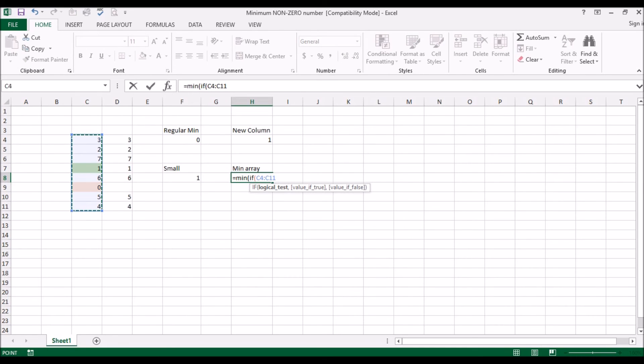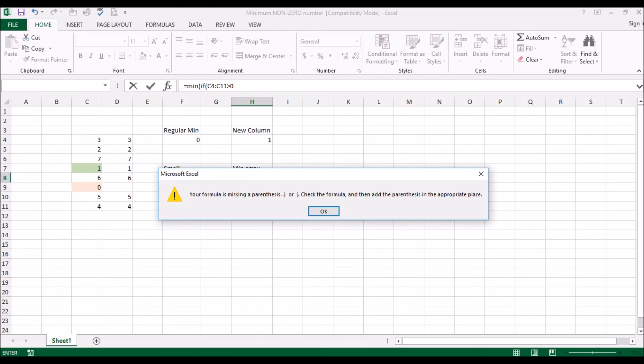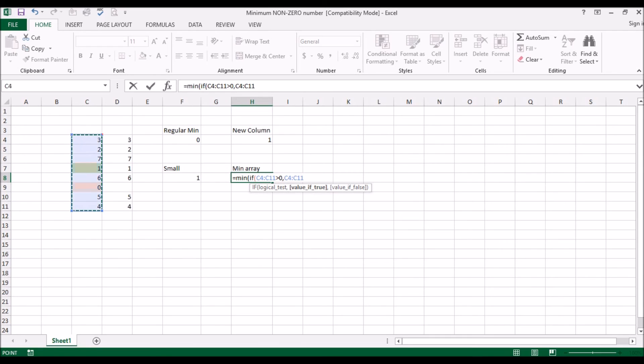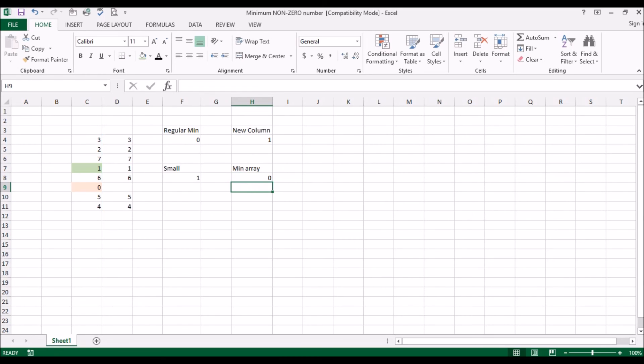Okay, so within this you say if this is greater than zero, if this is greater than zero, then there would be this list here. Okay, and then close brackets. Now if I were to just hit enter now, it would give us a zero. Okay, that's because you see here these are arrays.